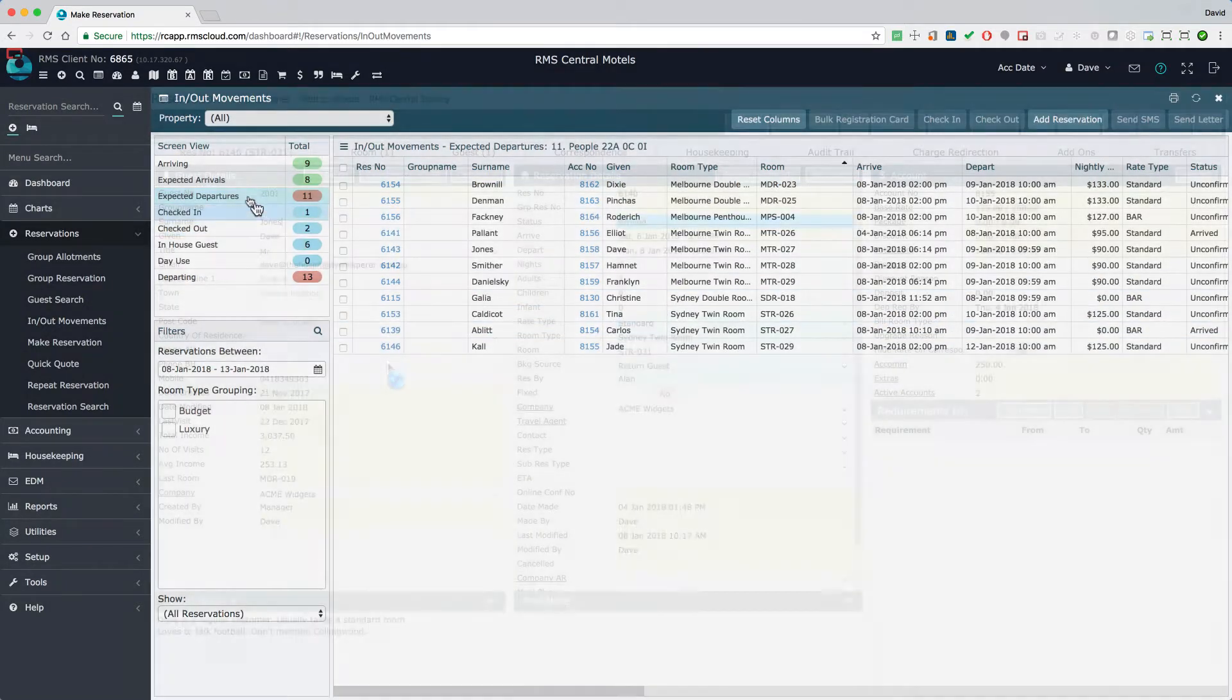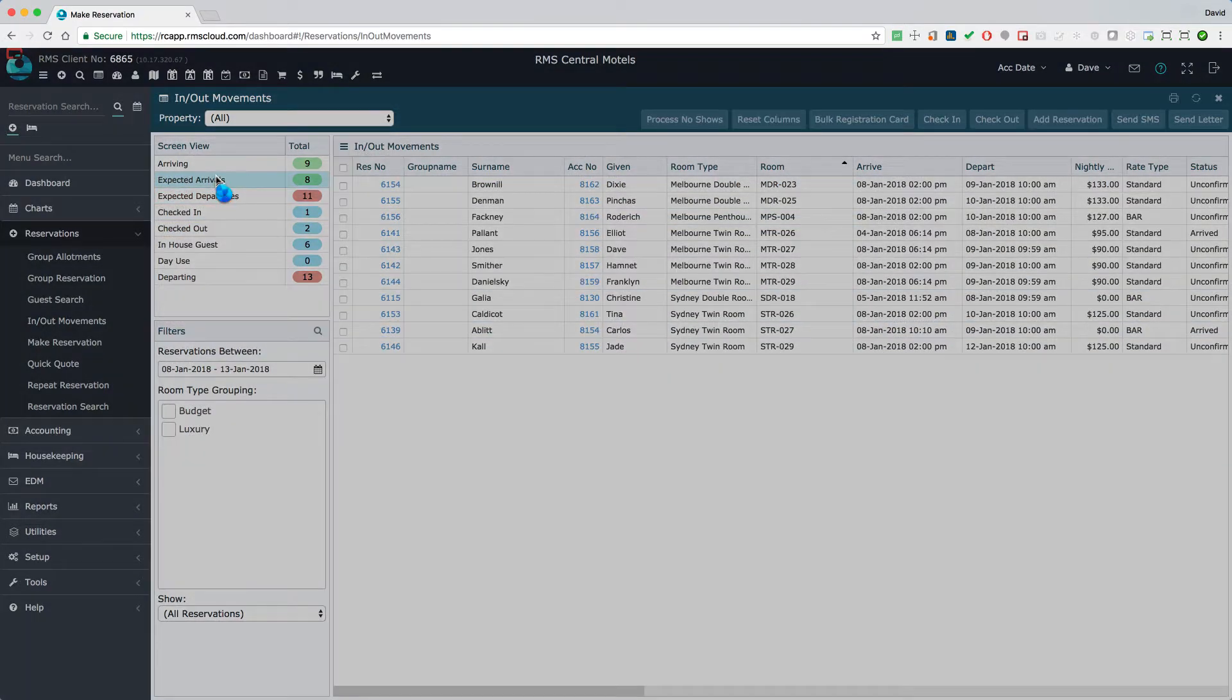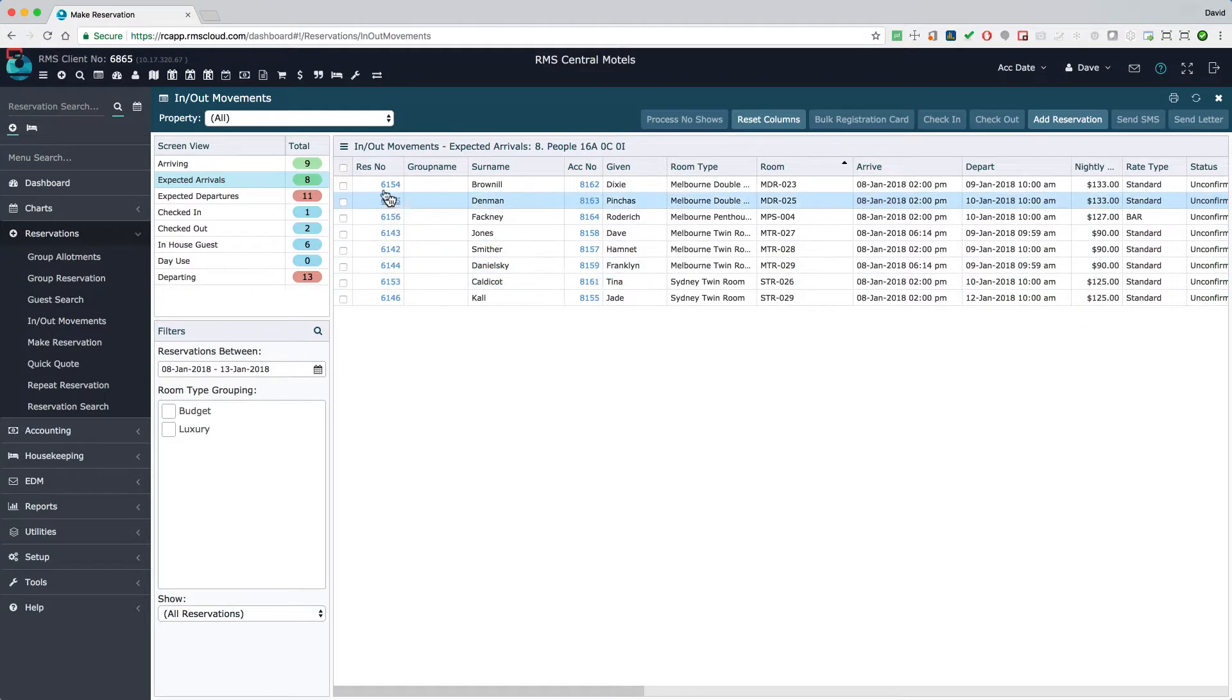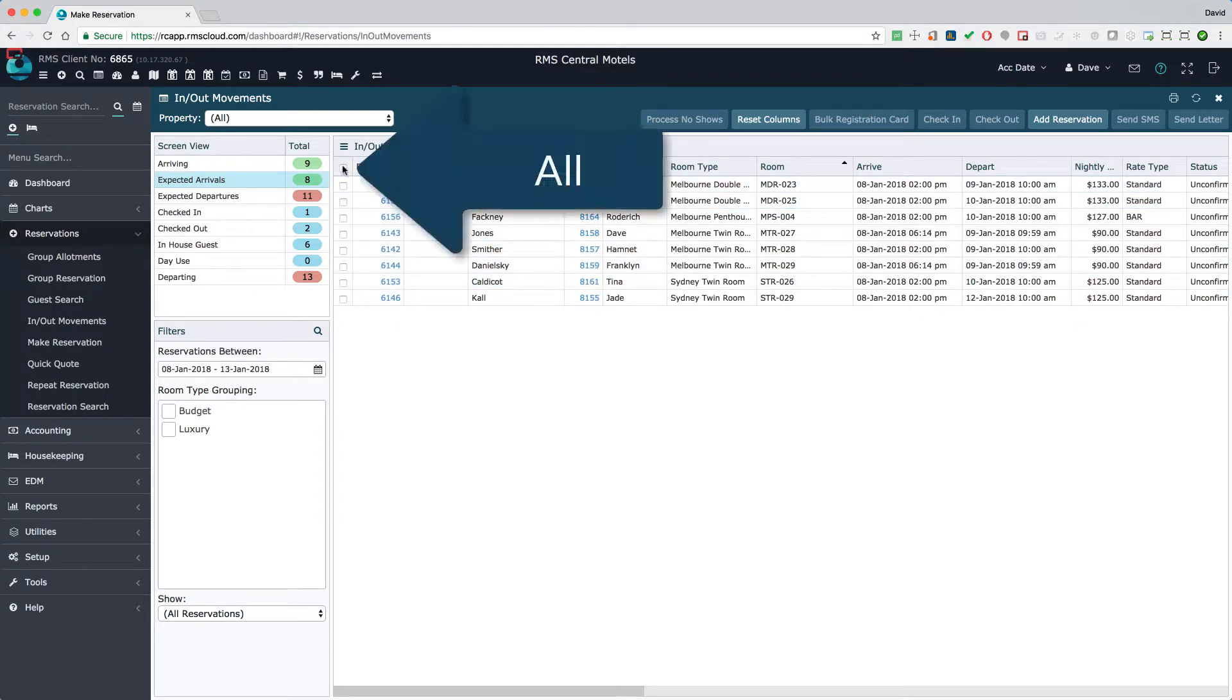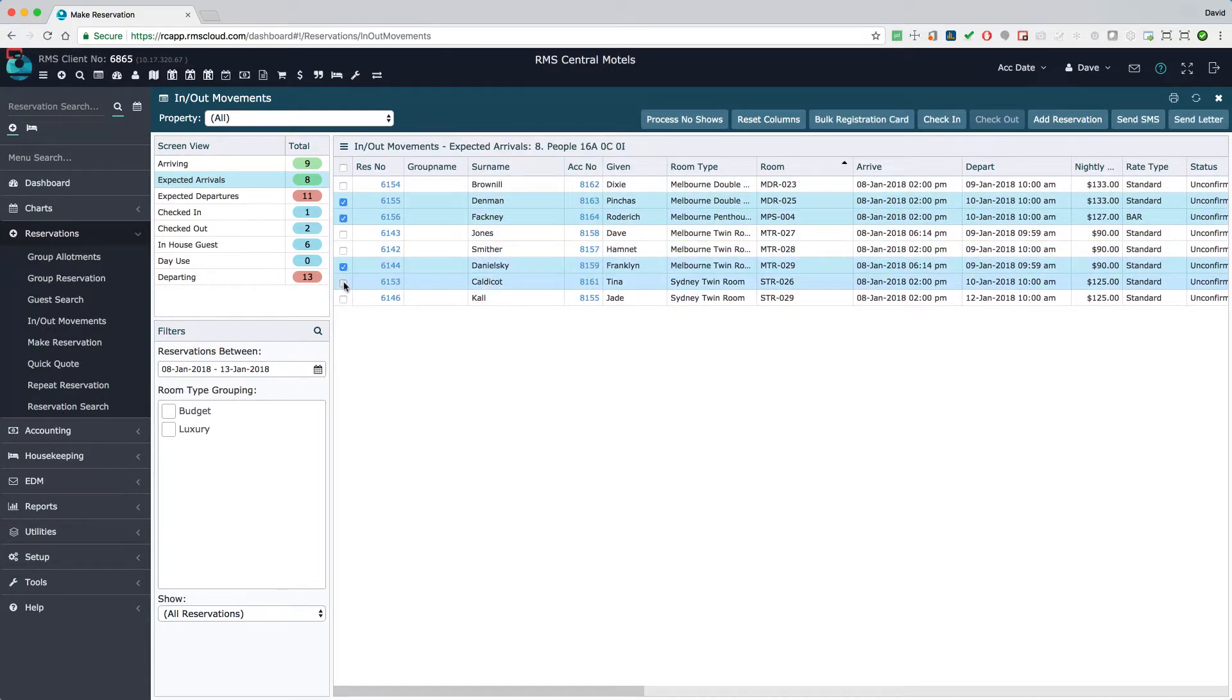There are also several bulk functions. First, choose the reservations to which this function applies. Check this button to select every reservation in the list, or check individual reservations one at a time. Now select the function.